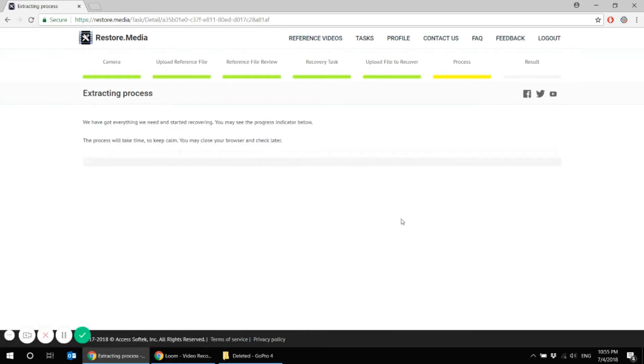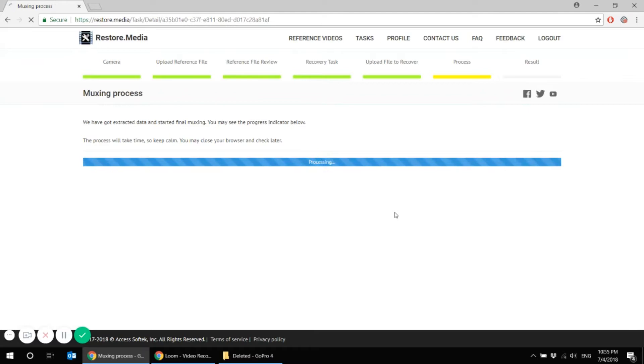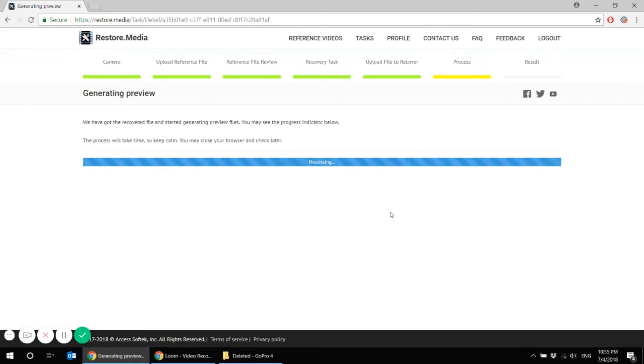Now the system has received everything it needs to recover your damaged file, the reference file, the corrupted file, and it's already recovering our file. It's generating preview of what has been restored. We will see it on the next tab.